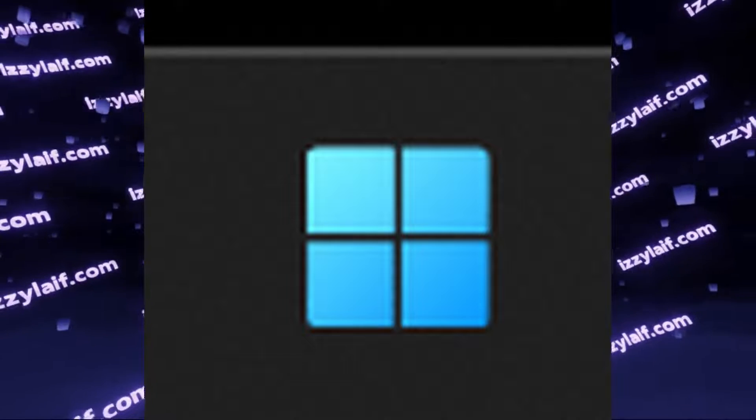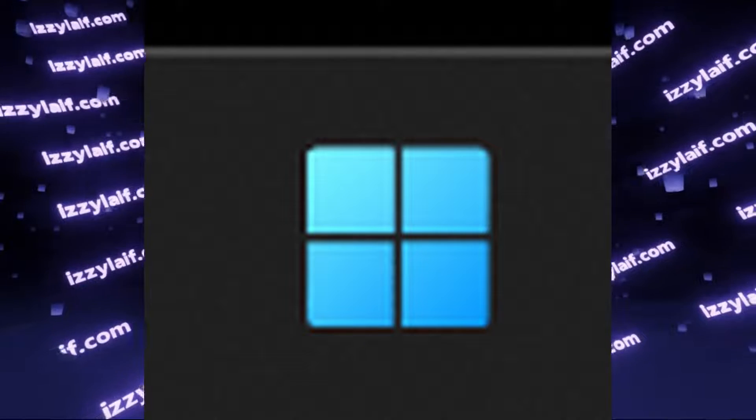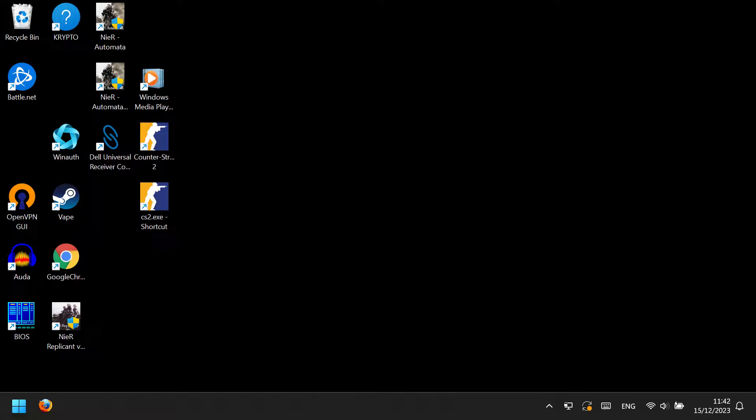If your Windows start key is not working and you click on it and nothing happens, the menu doesn't appear. The first thing you need to do is to reactivate the button and then fix it in the long term.